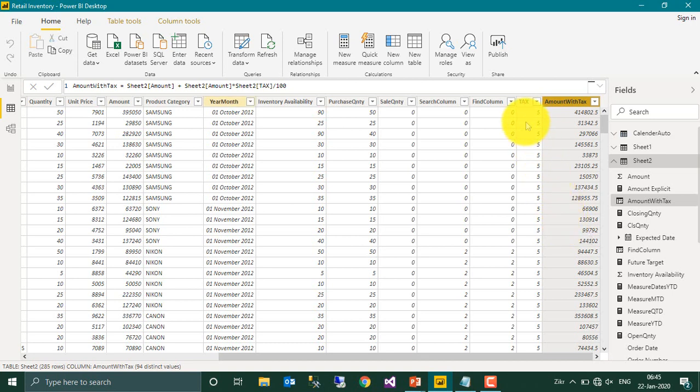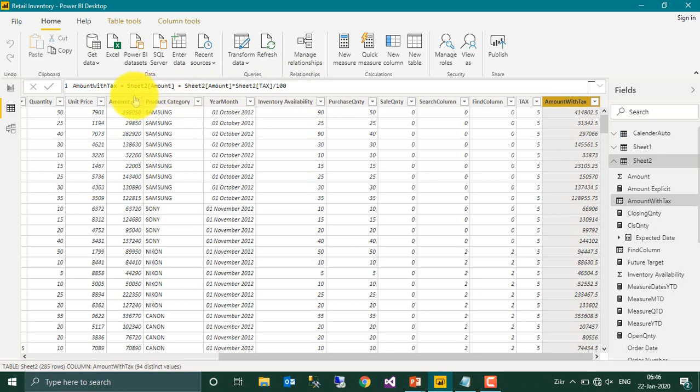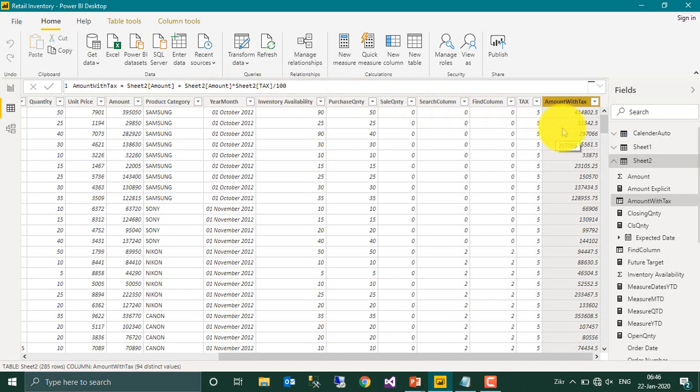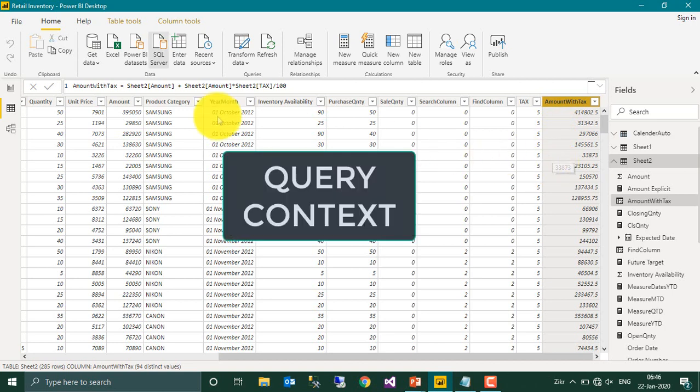If the table is not on the same one, one column is in this table and another is on another table based on relationship, I mean if the formula is like that, that this is in one table and the tax is on another table, then this row context will store all the column information of this table and all the column information of another table. Now the next one is the query context.